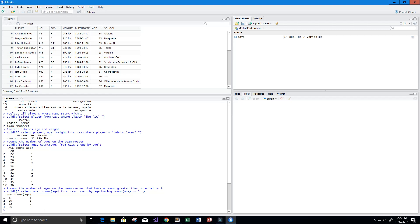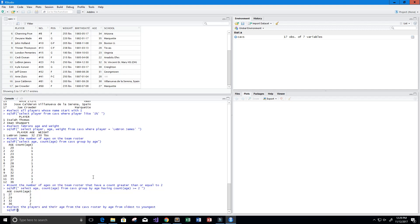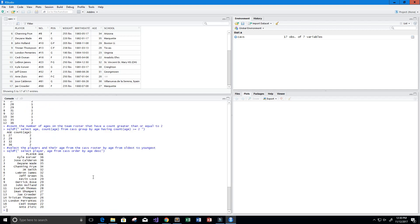Now let's order players by age. Using sqldf: SELECT player, age FROM Cavs ORDER BY age DESC. Now we can see that the oldest player on the Cavs roster is 36 and the youngest is 20.